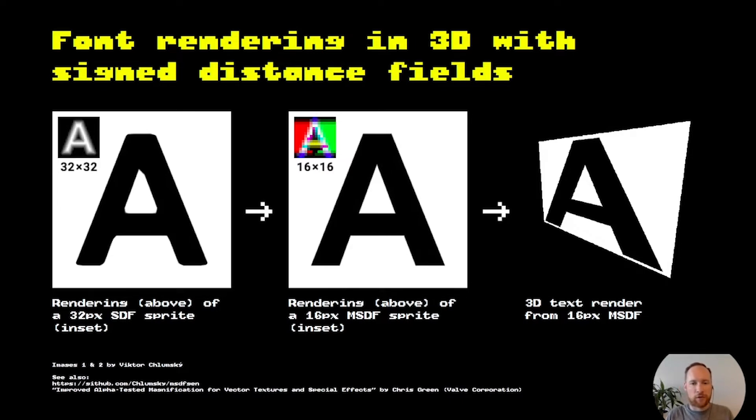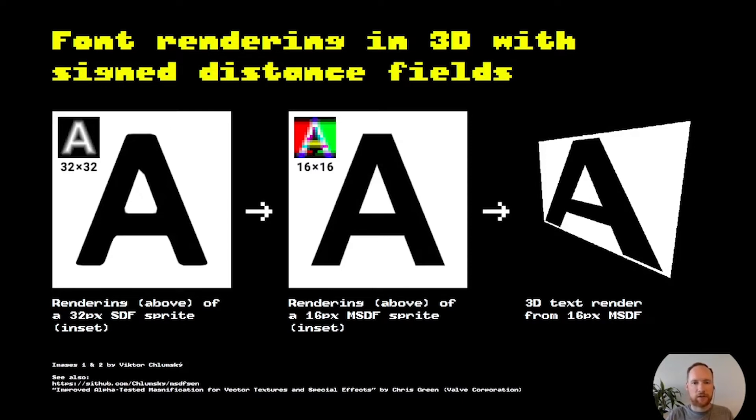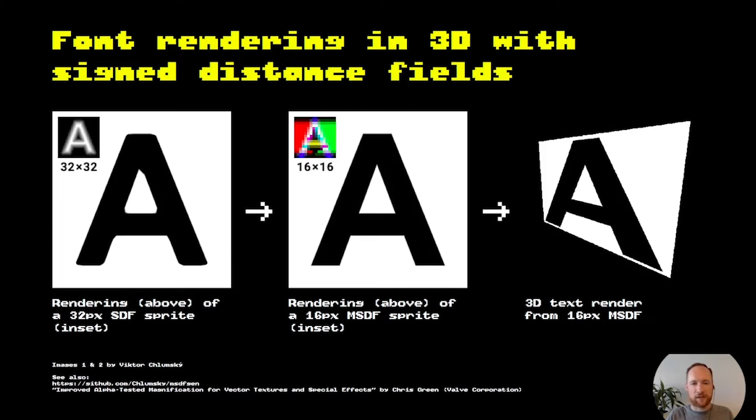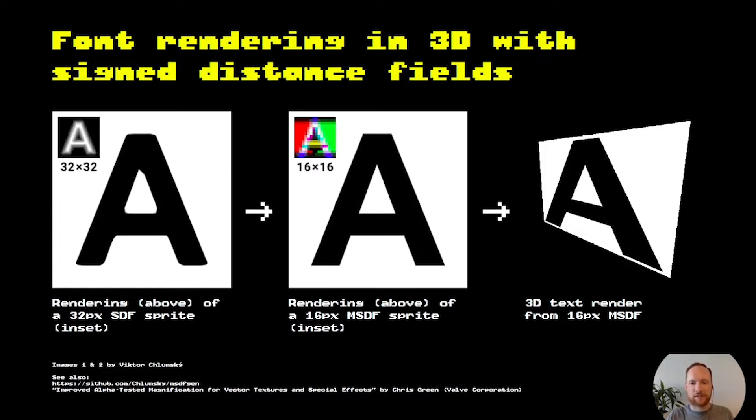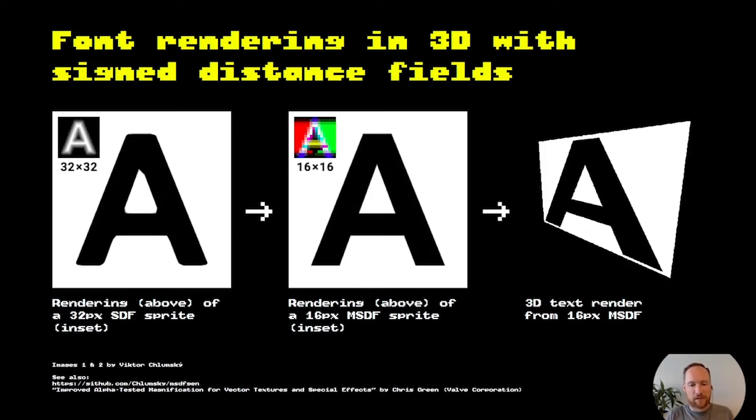To improve on that someone came up with multi-channel signed distance field rendering which basically splits the distance field into three separate layers which can easily be saved in an RGB file. It gives you much better quality even at a smaller size like 16 by 16 pixels. The only downside is there's not a lot of game engines that support it yet.